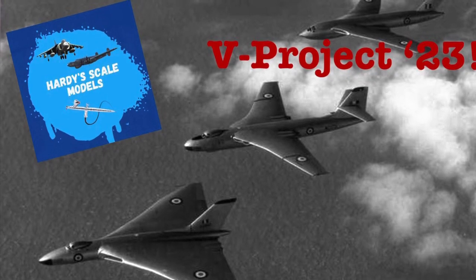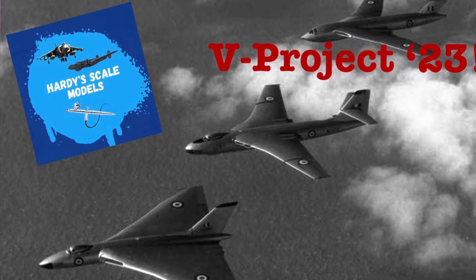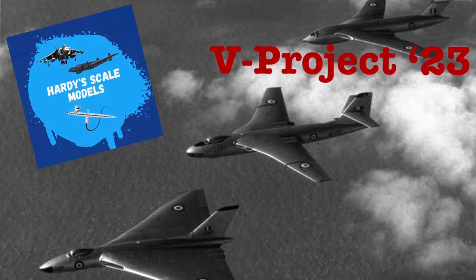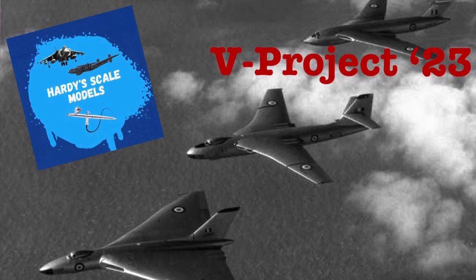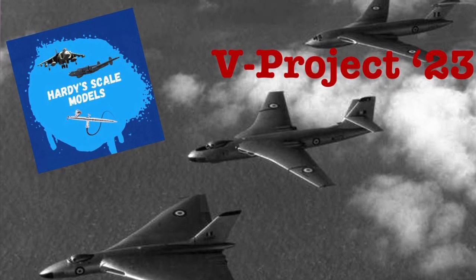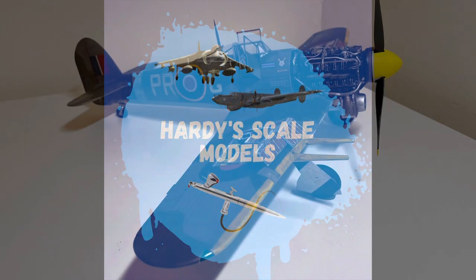Hi, I'm Dave from Hardy School Models and welcome to the second part of my Vickers Valiant build for my V-Project 2023. Thanks for visiting my channel today.